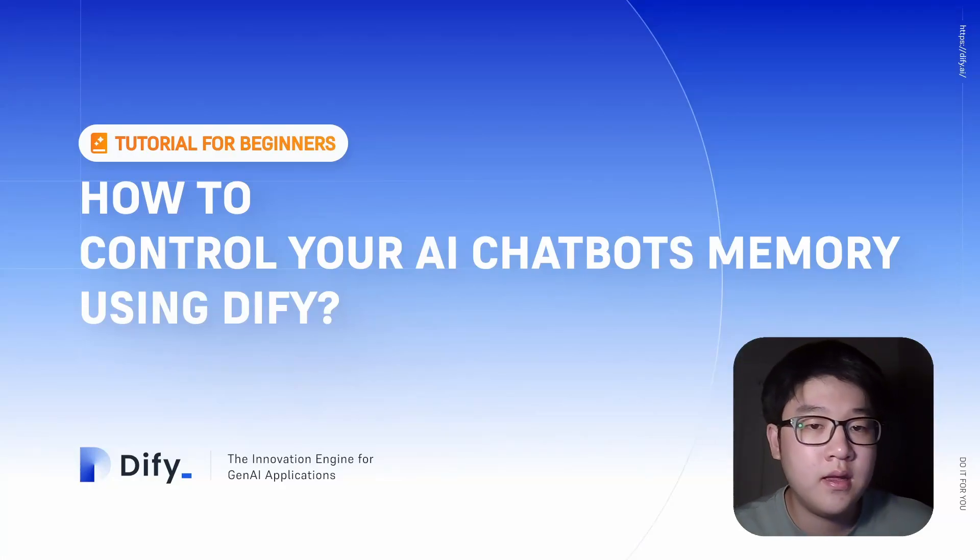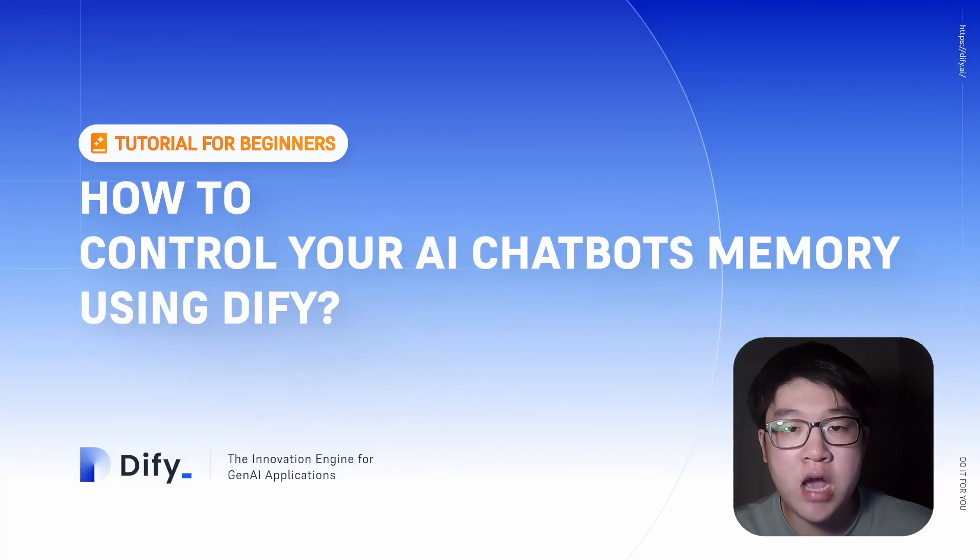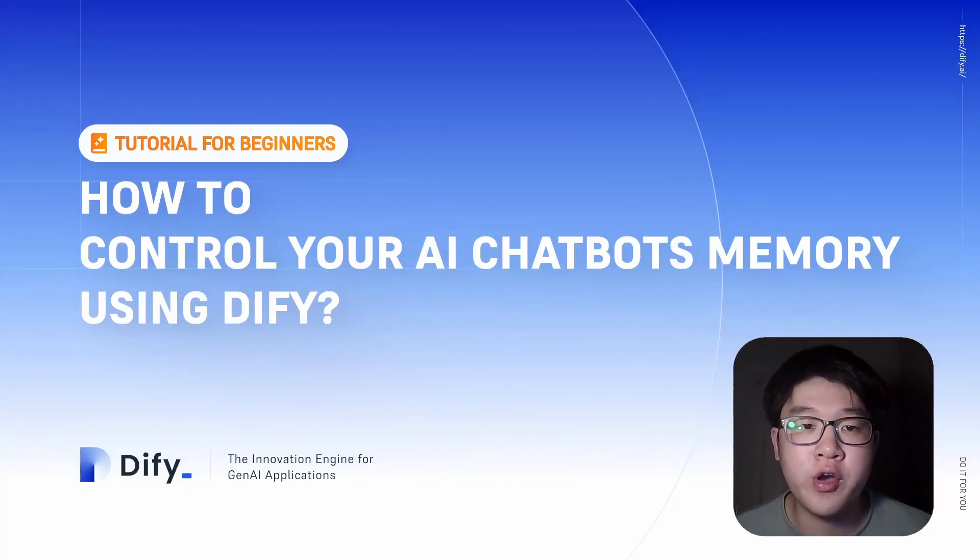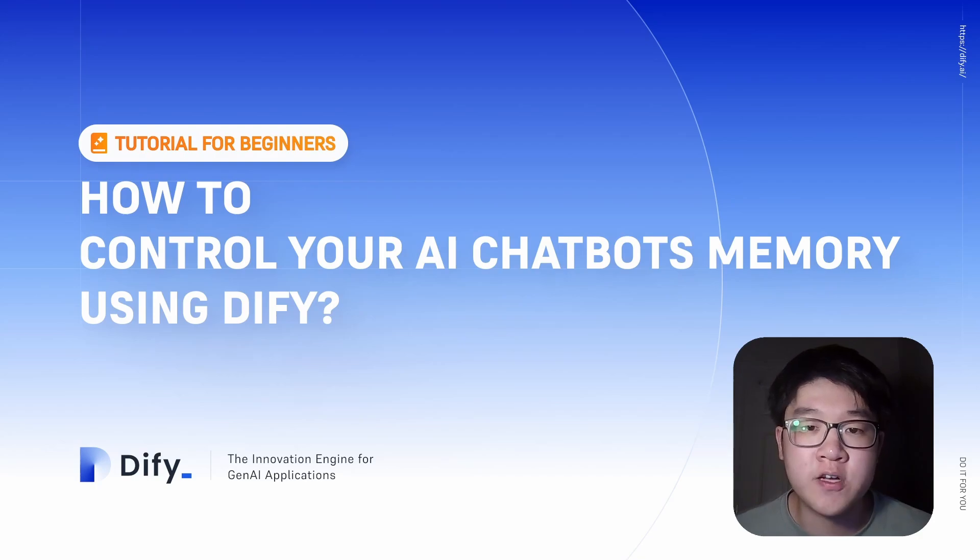Hi everyone, in this video I'm going to talk about how to control your AI chatbot's memory using conversation variable in DeFi.